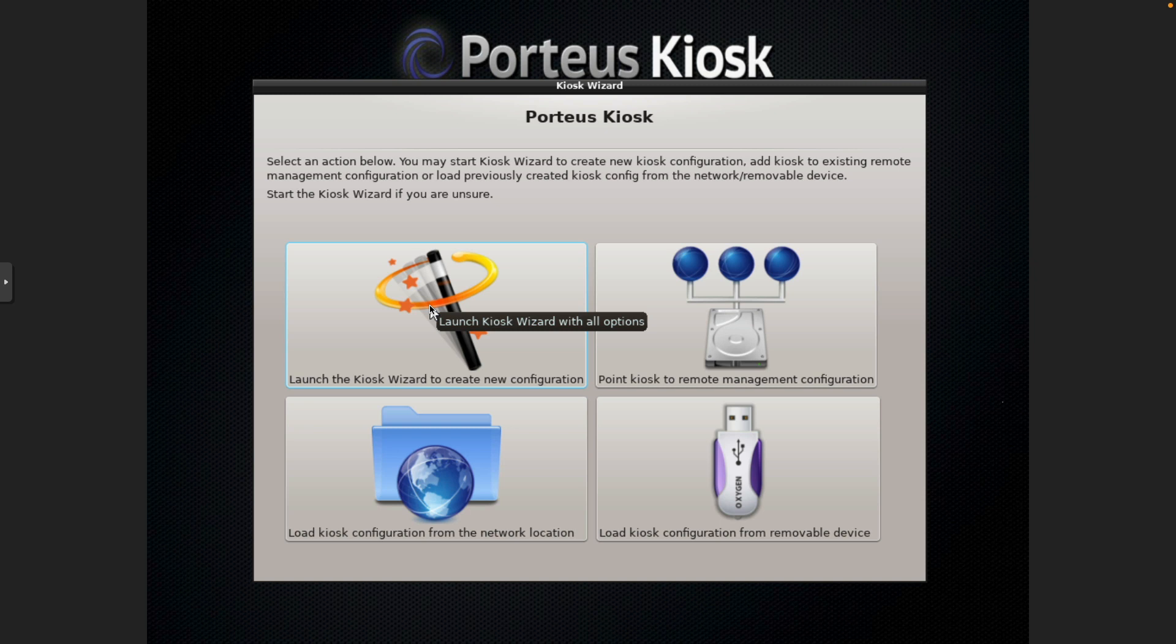Okay, so there are a few ways you can do the configuration. We are doing a standalone Porteus Kiosk in this particular video, so we're just going to click on Launch the Kiosk Wizard. There is a Porteus Kiosk server which will allow you to save configuration files and load those on subsequent kiosks, but we're just going to go through the base as if we're doing a single machine.